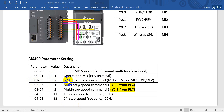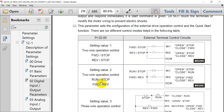Parameter 00-02 is set to 2, meaning two-wire operation control: MI1 means run and stop, MI2 means forward/reverse as mentioned earlier. For more detail, check the user manual. Value 2 means MI1 closed = run, open = stop; MI2 closed = reverse, open = forward.